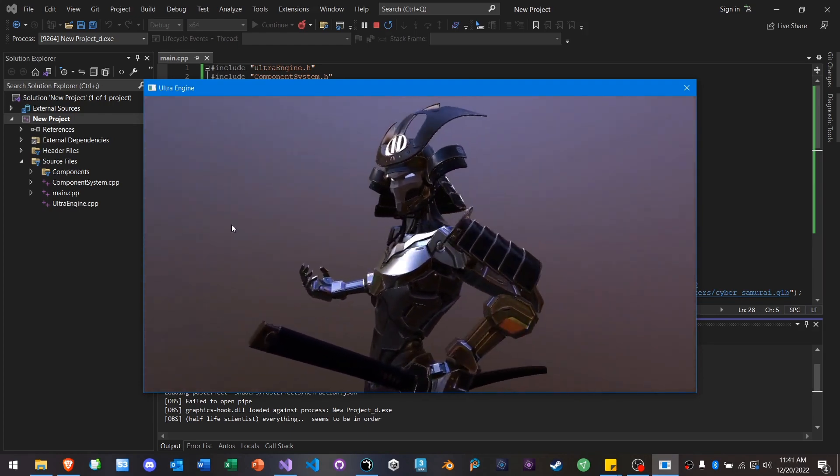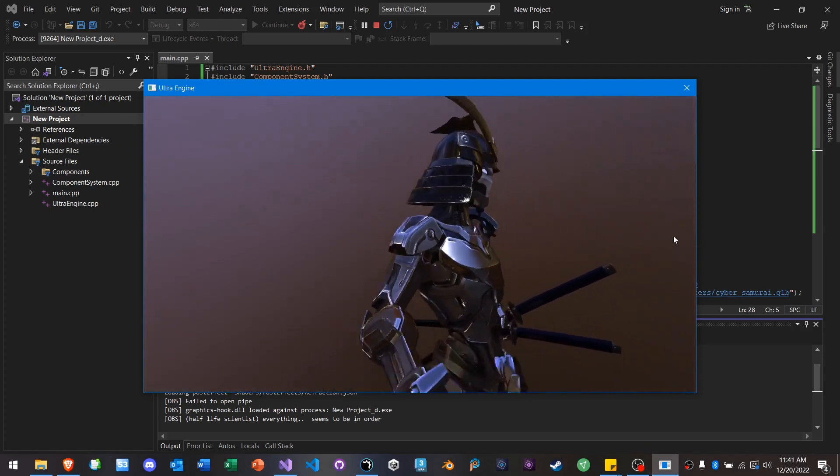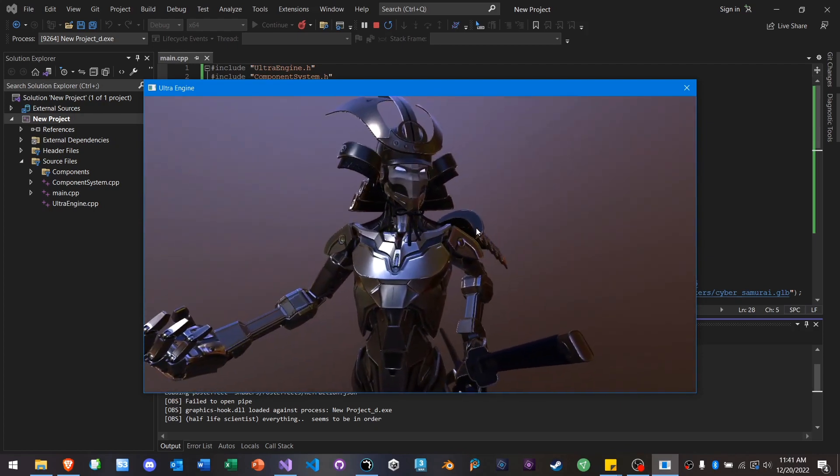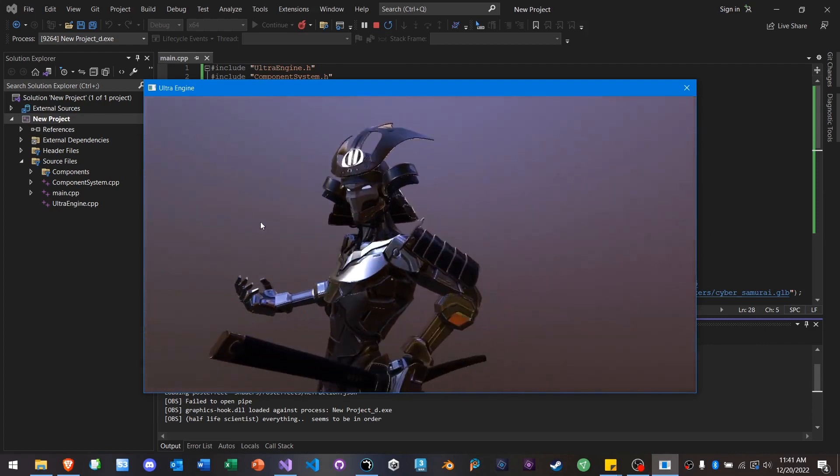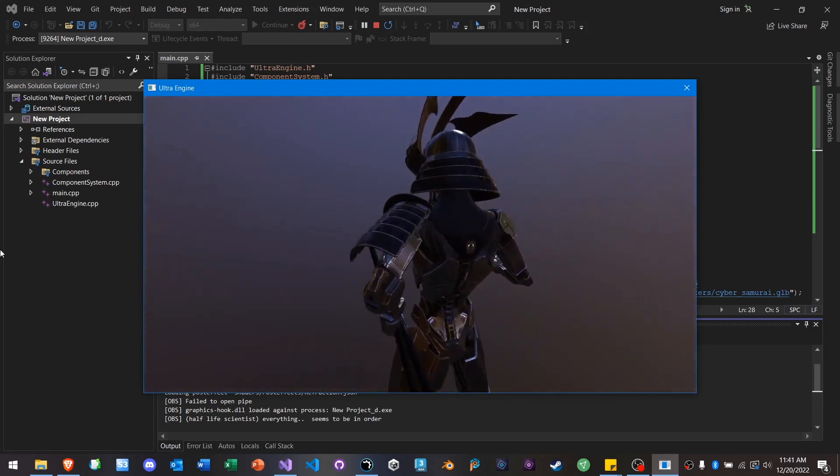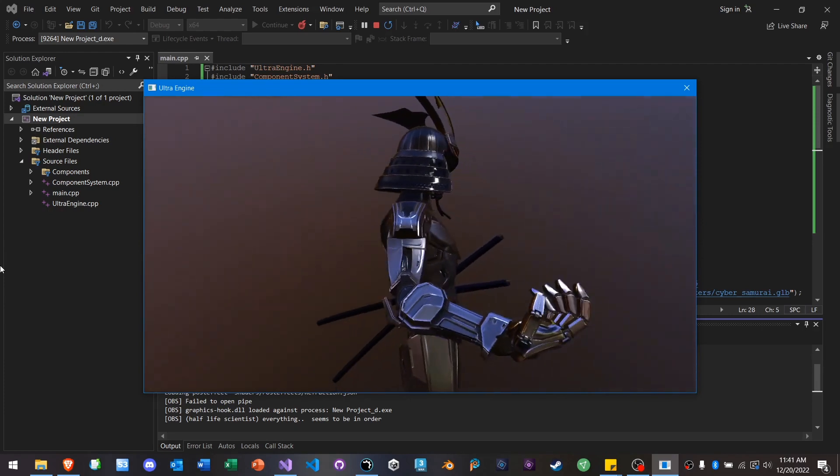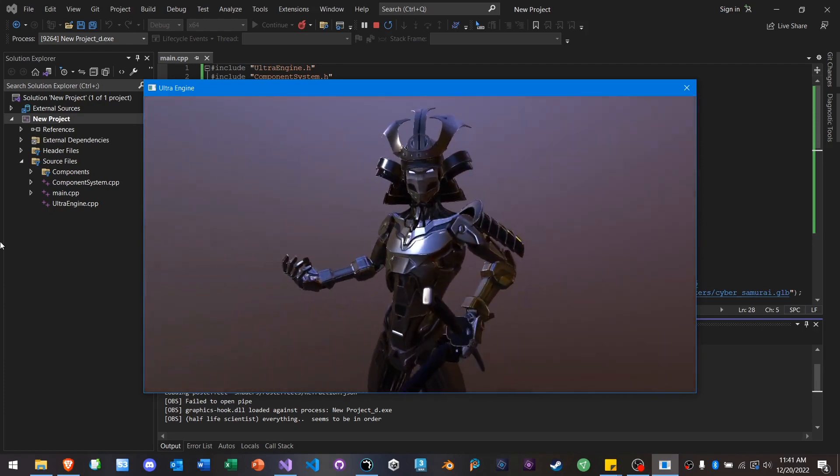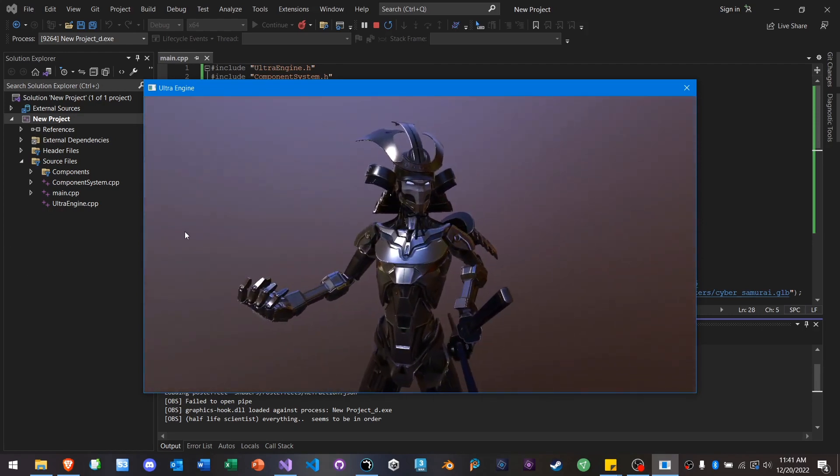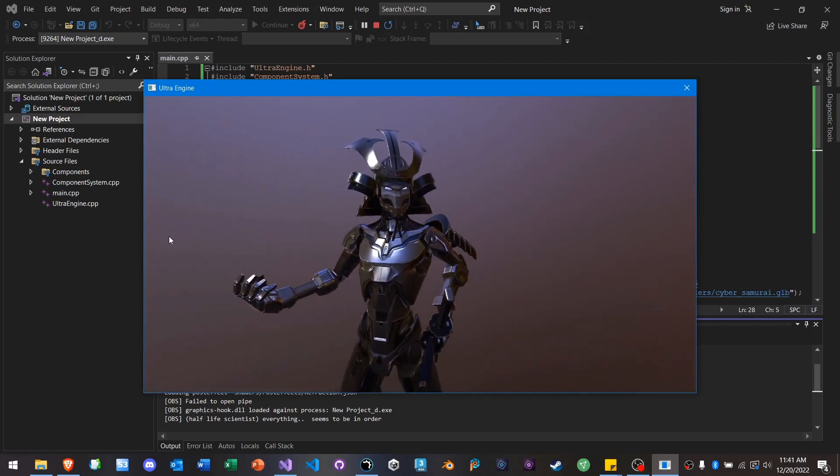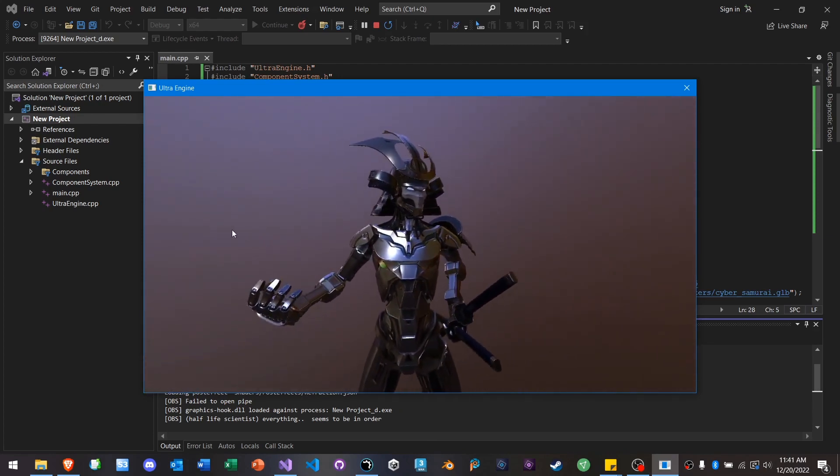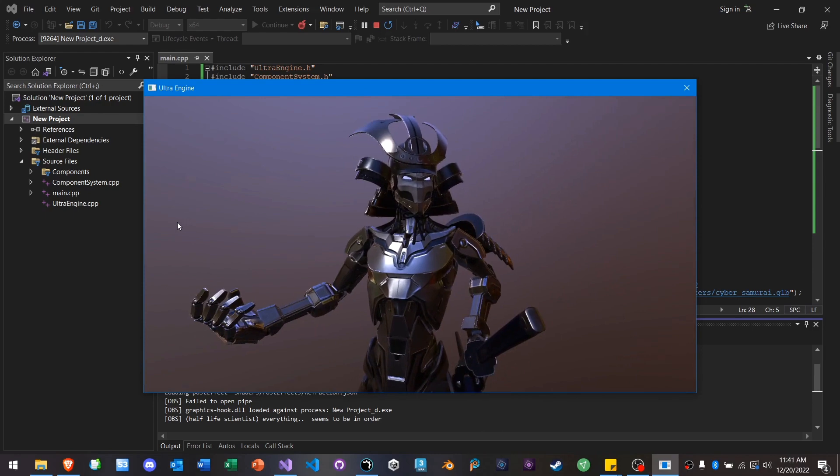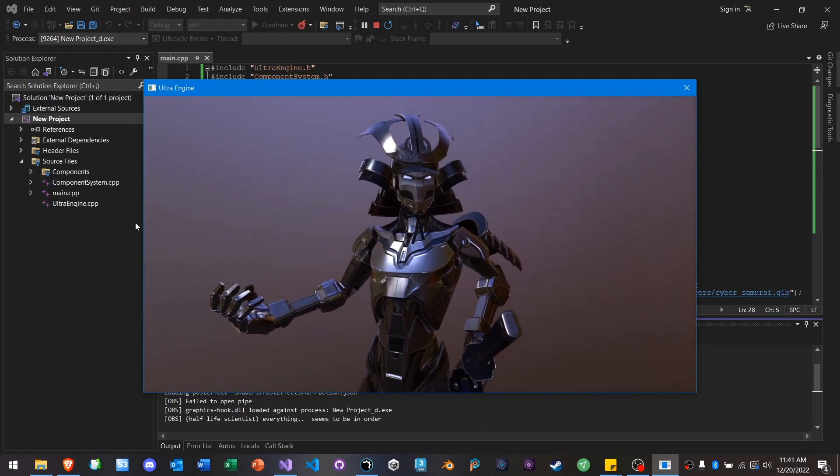The whole material system is built around physically-based rendering. And you can download a ton of ready-to-use 3D models from a site like Sketchfab.com. It supports animation. It supports really everything we need. And so this is our main file format in Ultra Engine.